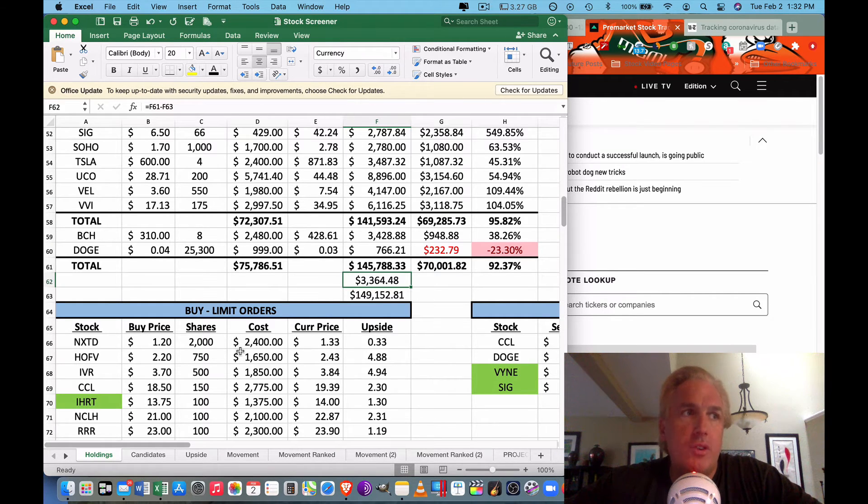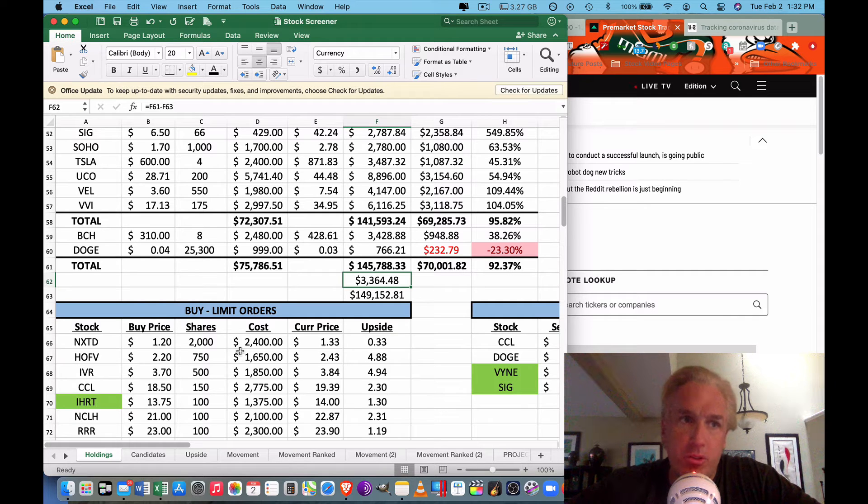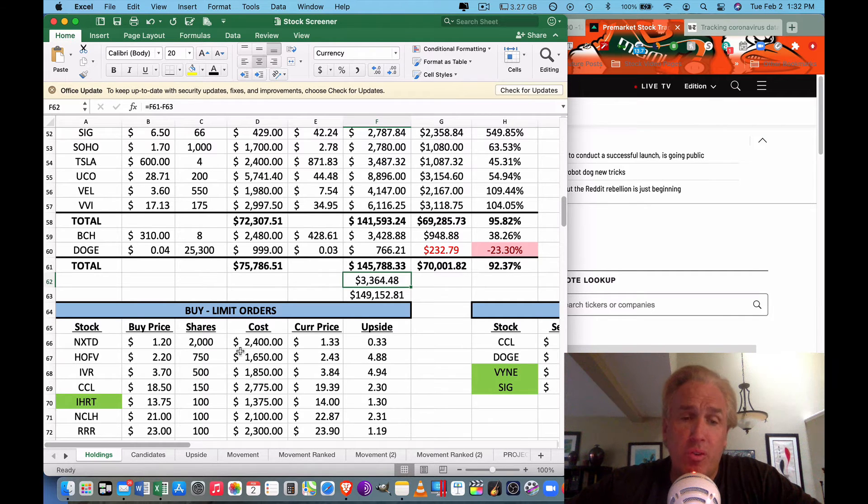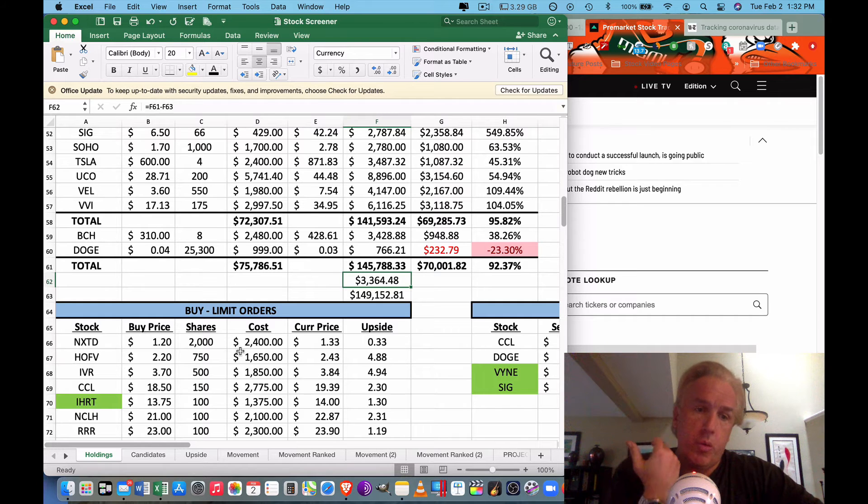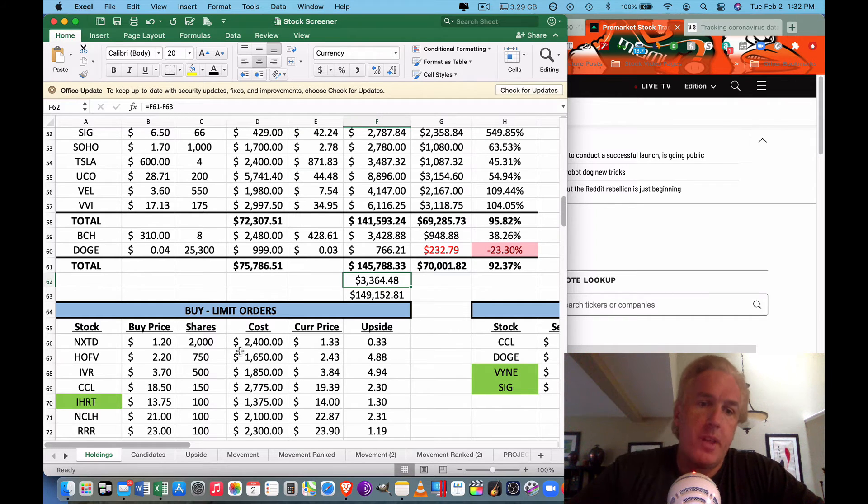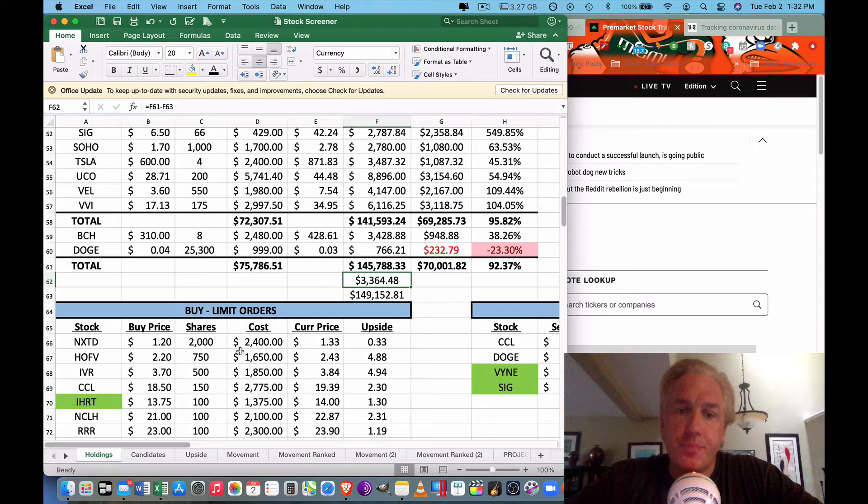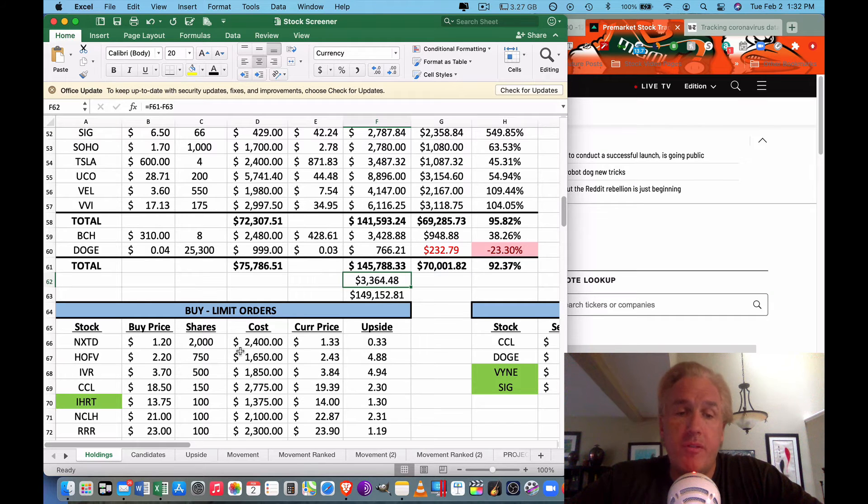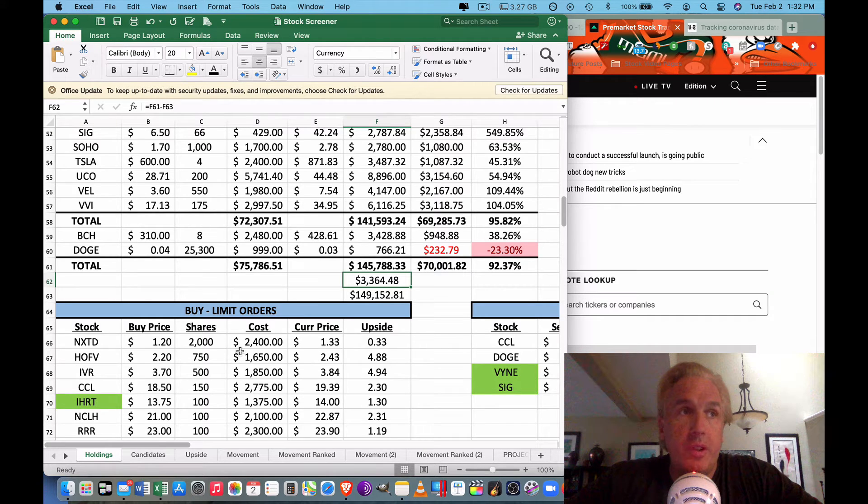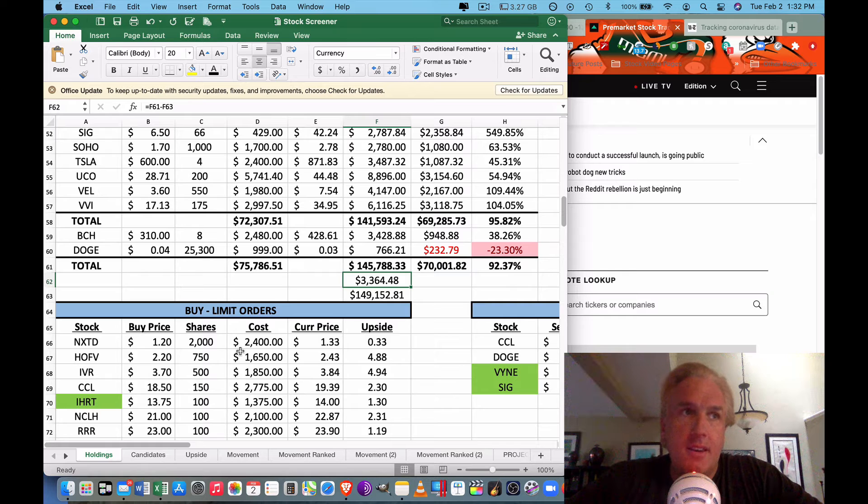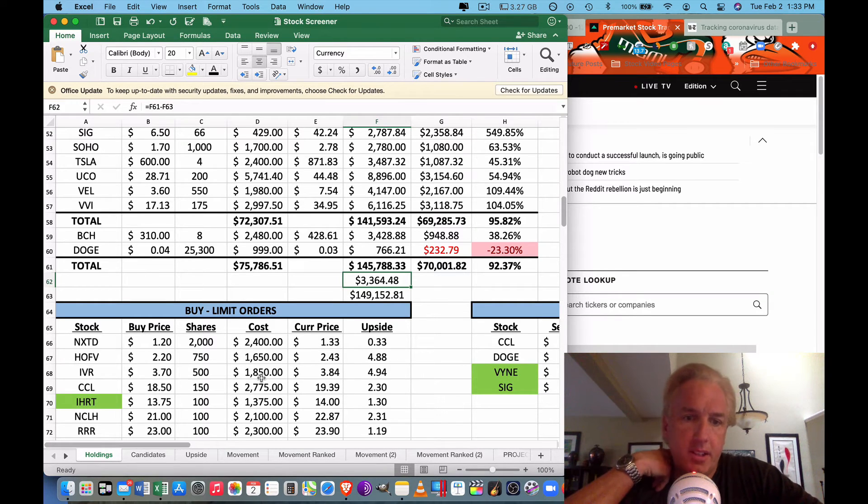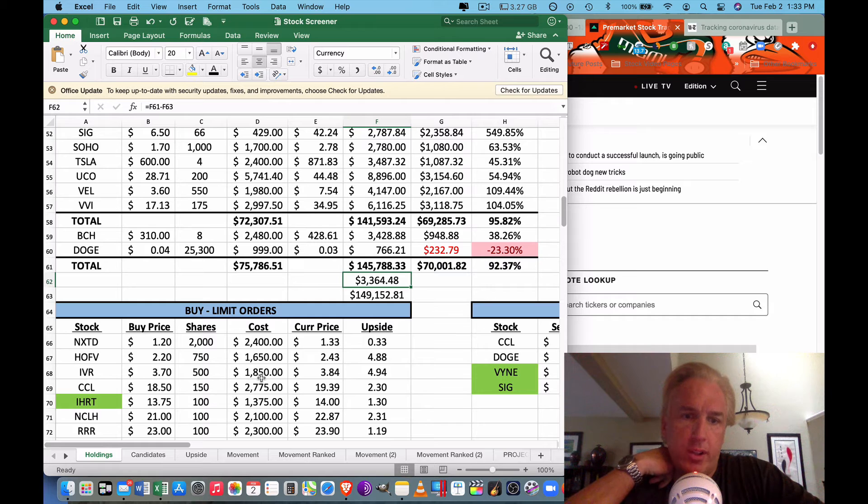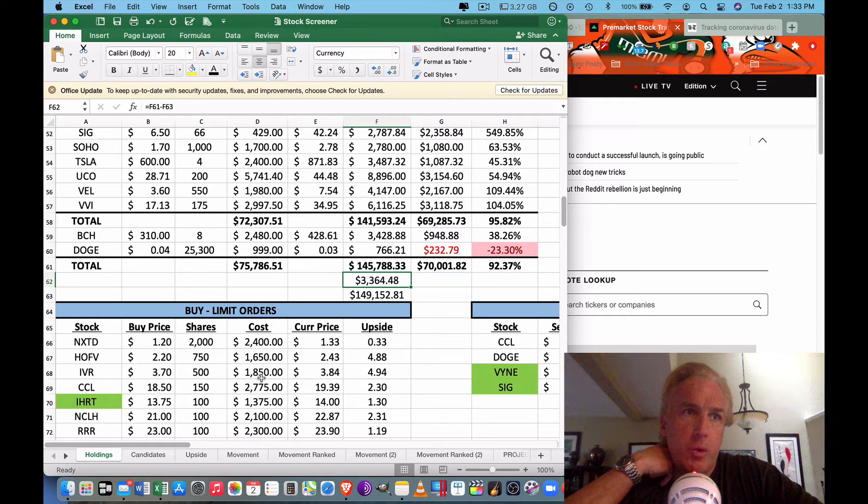As far as the GameStop thing going on, Robinhood still has limits on the purchases of GameStop, so I don't think it's over until they release those. I still think there's people that want to buy those stocks, drive the price up, and make their gain on it. Anytime you have artificially induced limits on a market, then you're not really seeing what's going on.